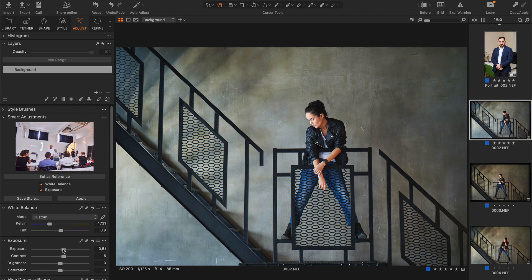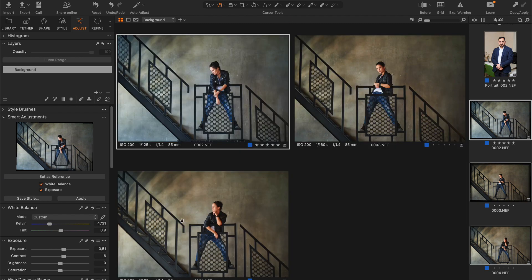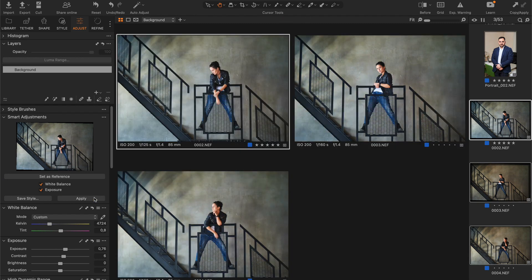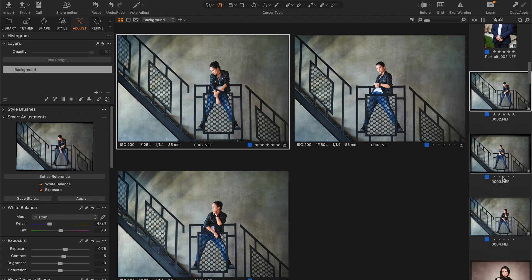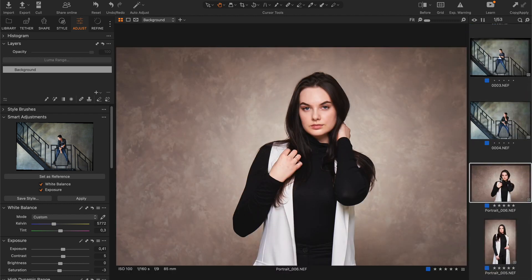Sometimes Aftershoot sets incorrect white balance on portraits, especially if their style profile differs from the images you use to train the AI profile.